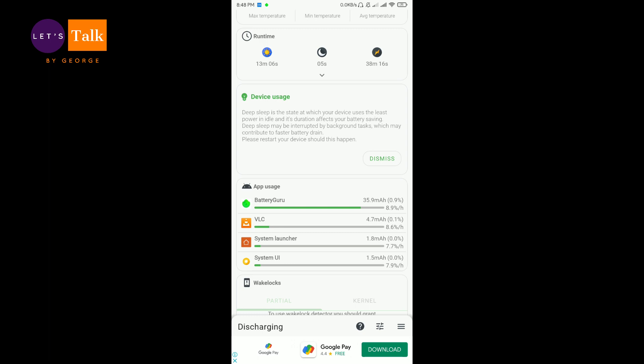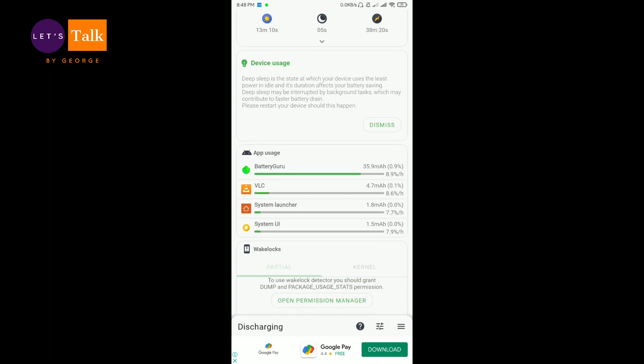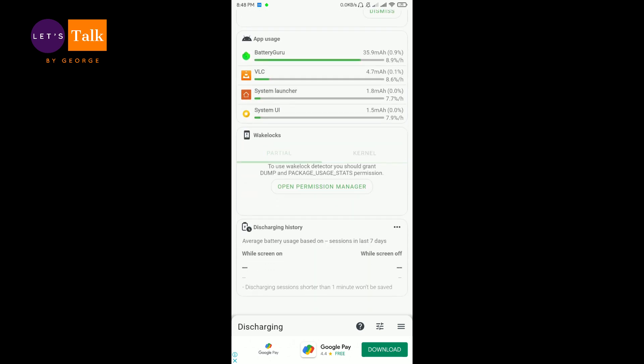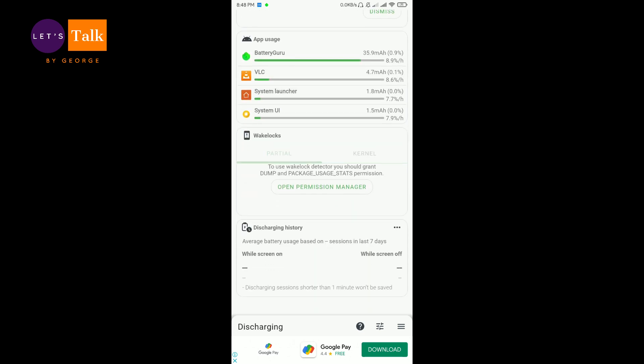I know all Android phones have this app usage section, but still you can see how much amount of power it has drained and the percentage. So this is really good information that you have over here.